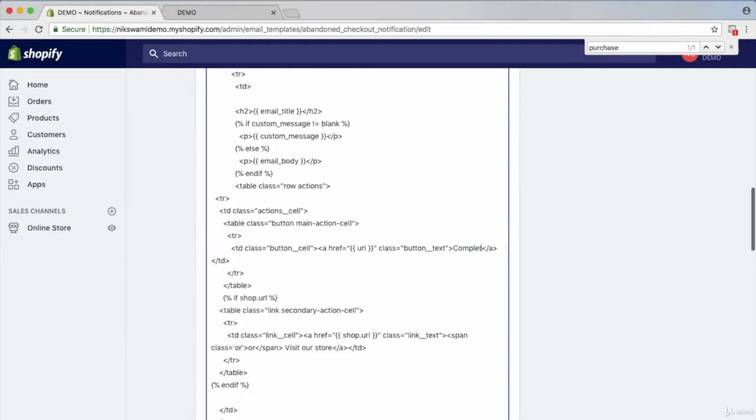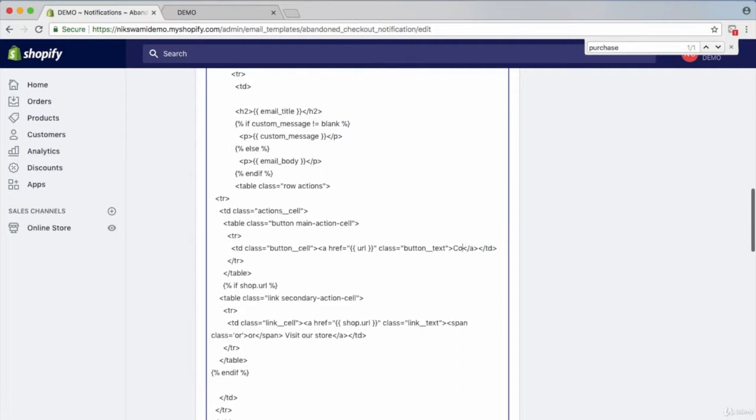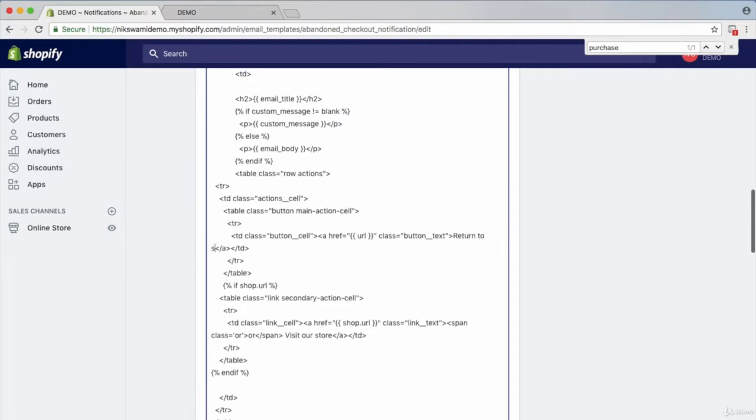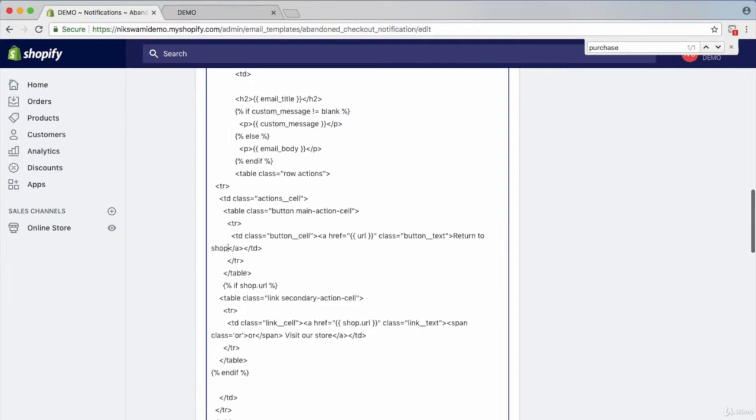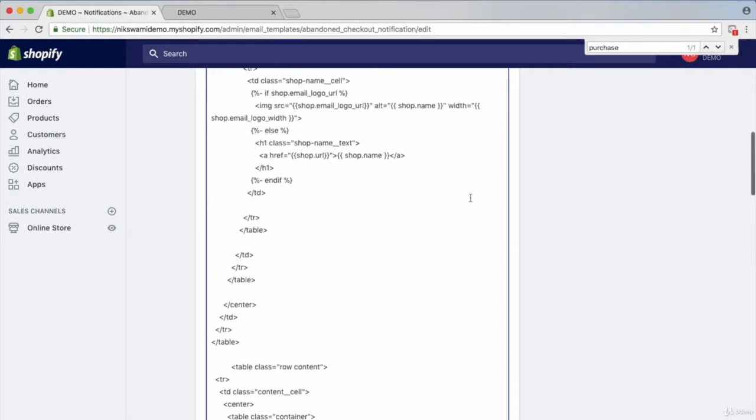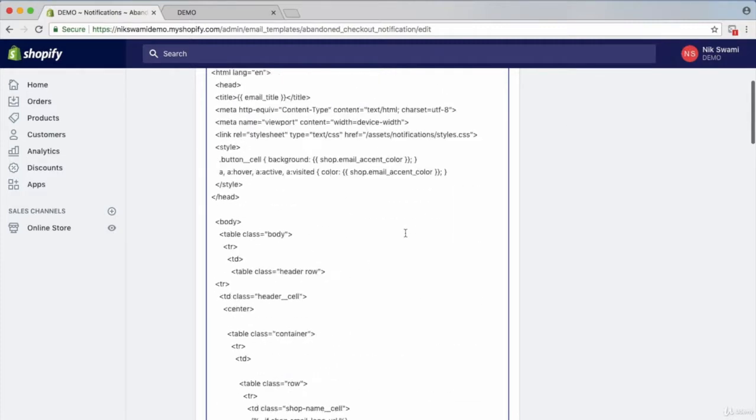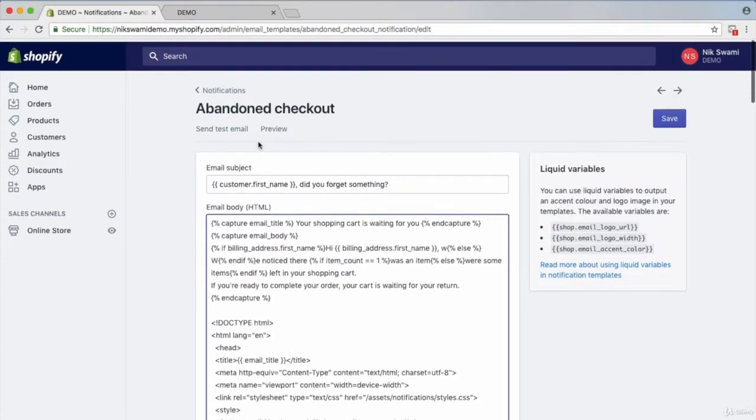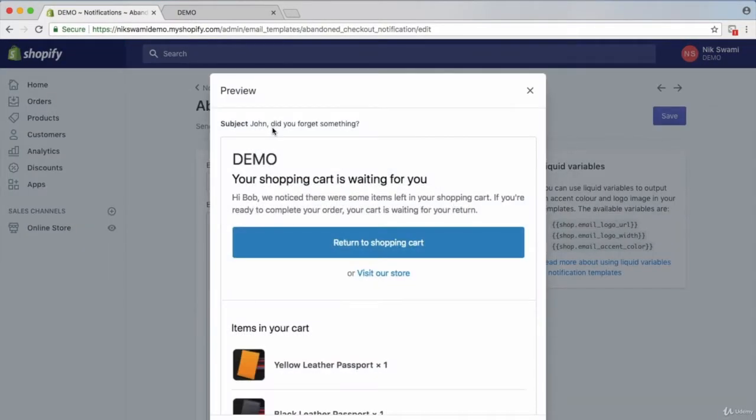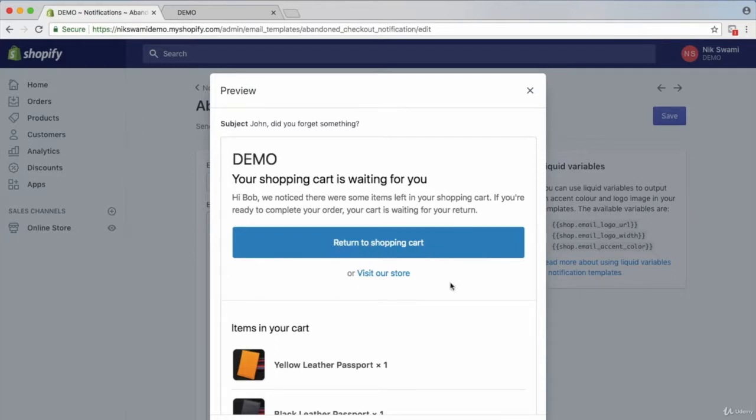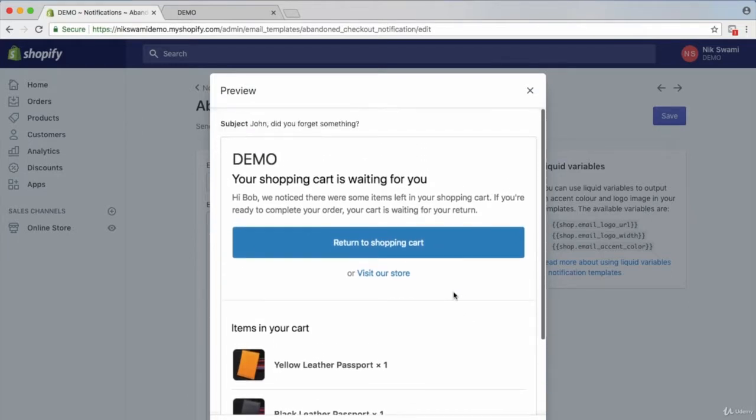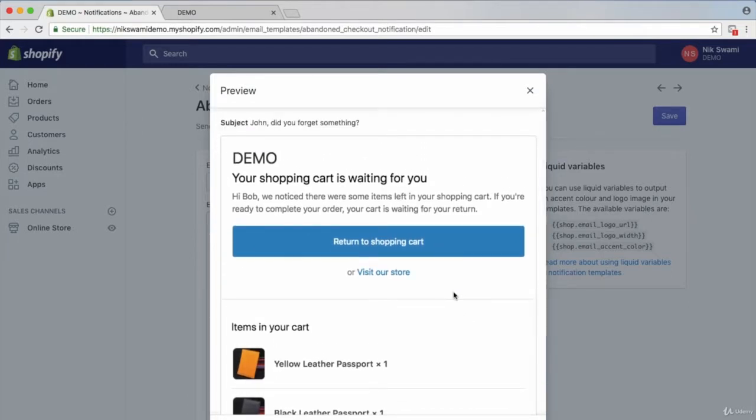Or like return to your order or continue. I just wouldn't put complete because that does suggest that they might be paying for the order as soon as they click. So if we look at that now, that's a lot better now. So John, did you forget something? And then we've mentioned shopping cart here, there's some items left, and then this just says return to your shopping cart. That's just so much better than saying, you know, complete your purchase.